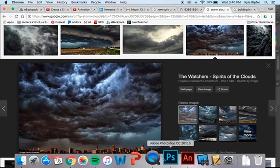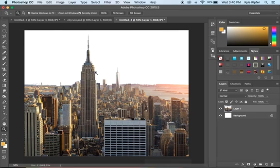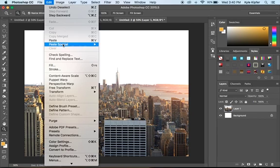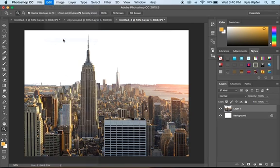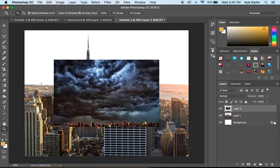I'll copy that image, go back to Photoshop, and then press Command-V, or I can go to Edit-Paste. That will paste into this image of clouds on its own layer.